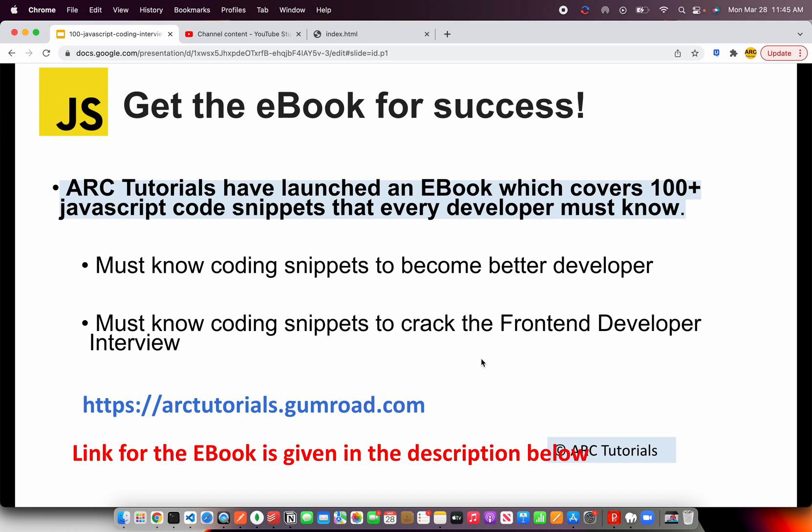Before we get started, I'll request you to kindly check out my e-book, which is on JavaScript, which covers top 100 plus JavaScript coding snippets that every developer must know. These coding snippets will help you become a better developer and help you crack that front-end developer interview. Check out the book at arktutorials.gumroad.com.